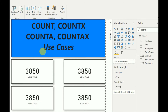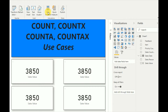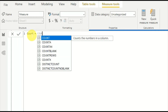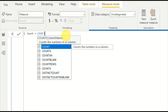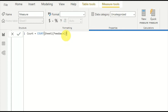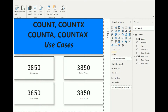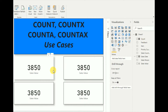First I will demonstrate the COUNT function. To do that, I'll create a new measure. In the measure I write COUNT — the COUNT function counts the numbers in a column. Here I use COUNT and for the column I select feedback. The measure is done and is now available, so I'll put it into this card visual.